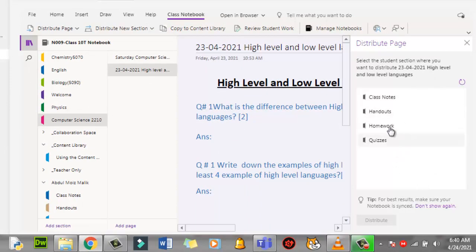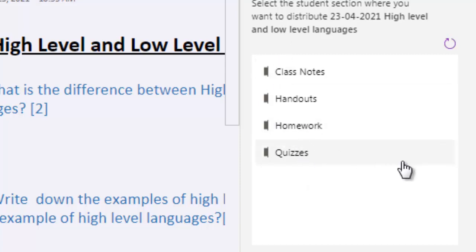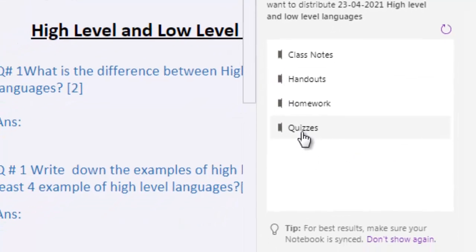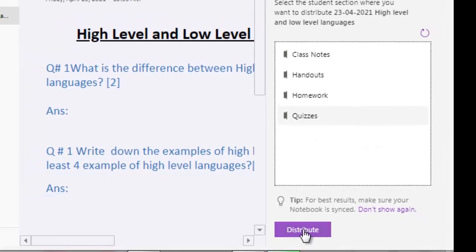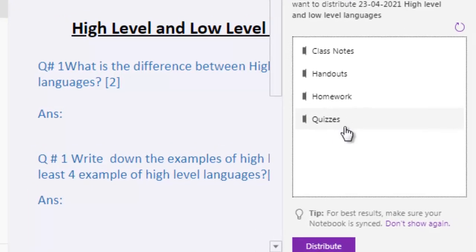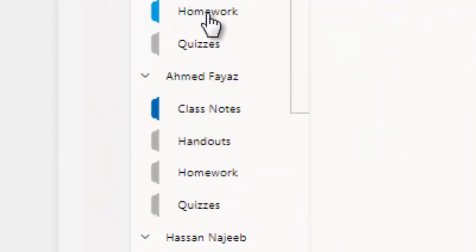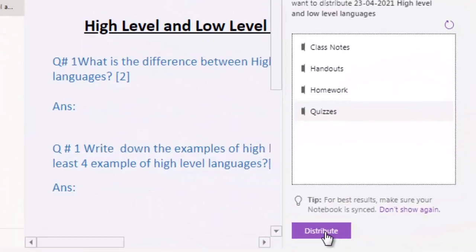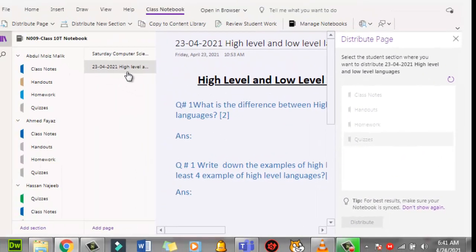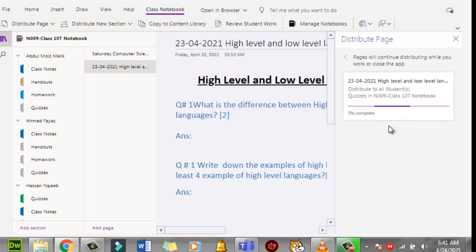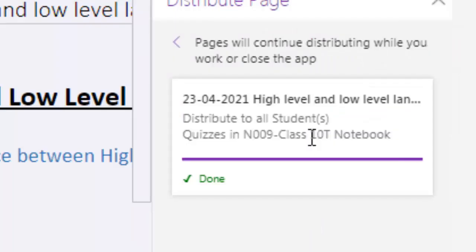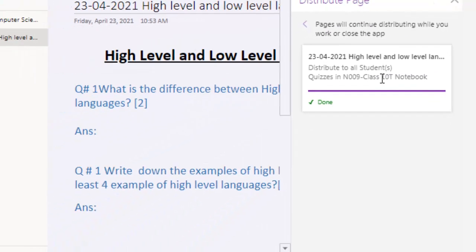On the right side we need to select where to place this. I want to use this as a quiz so I will click here. The Distribute button will appear at the bottom and it will be distributed in the Quiz section of all students. I will click Distribute and the page — dated 23rd April 2020, High Level / Low Level Languages — will be distributed to all students. The process is going on.